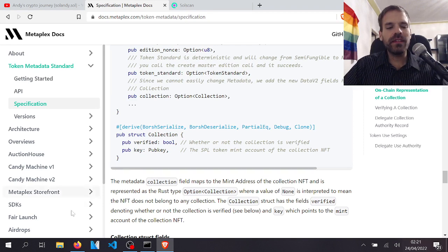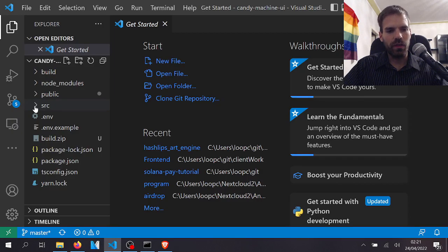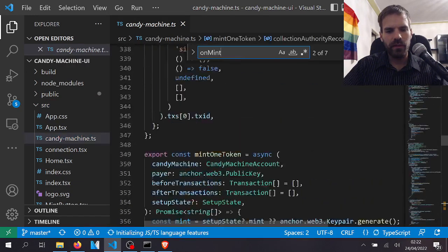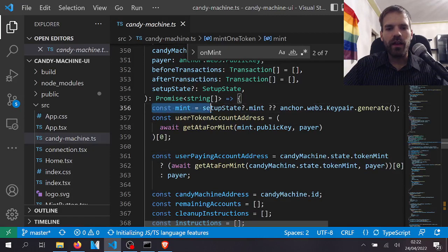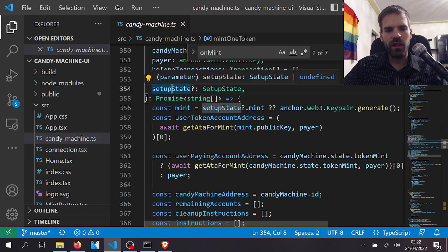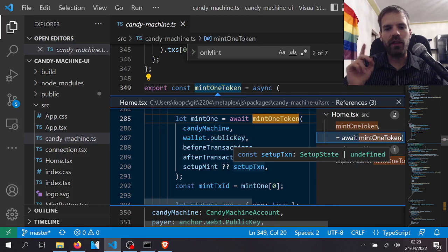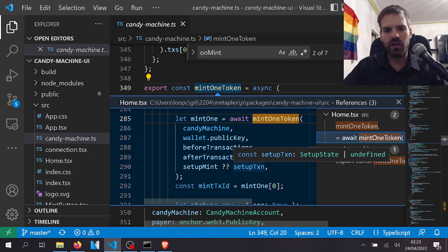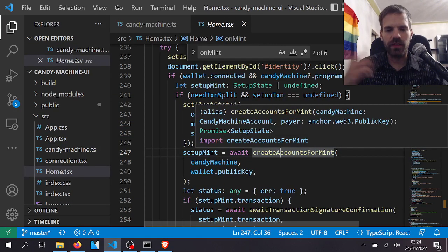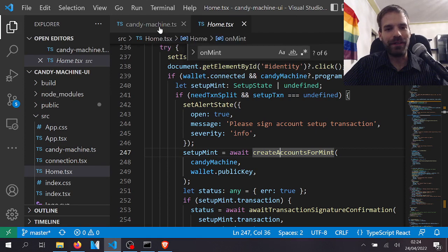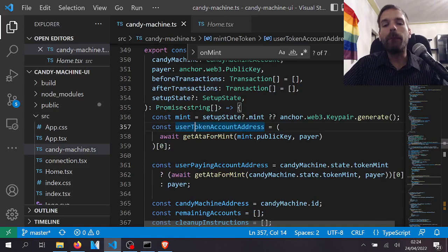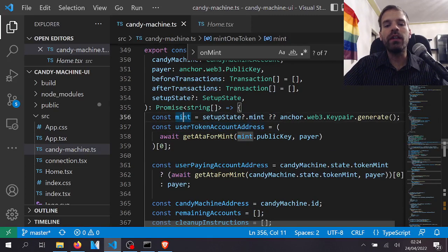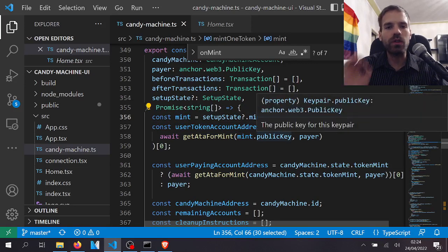So what do I propose? Well, I'm glad you asked. See, the candy machine, when we do a mint, we choose a new key pair for our token mint. This is random—we just generate any key pair and make that our token mint. So we create that account and set the owner to the token program such that the token program can then initialize this token, and then we can create the associated token accounts and mint one.